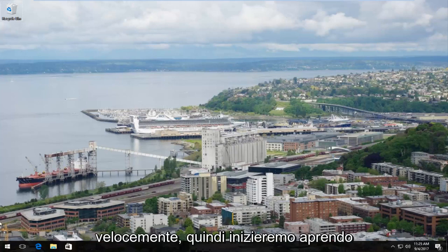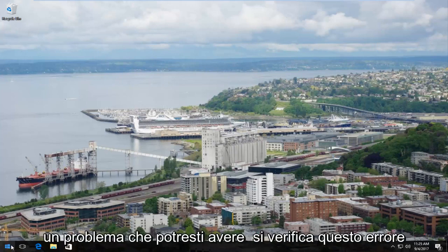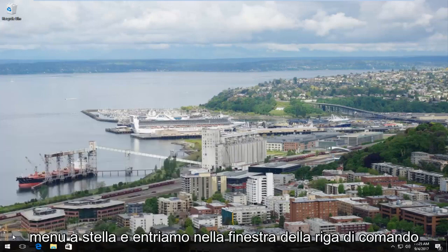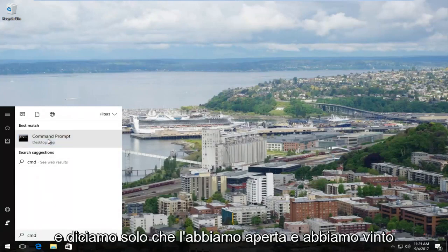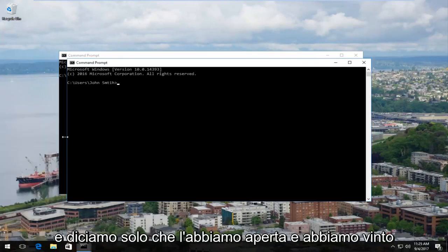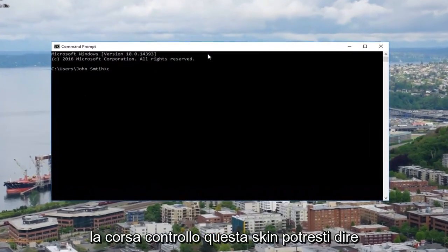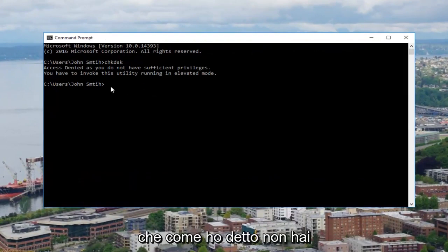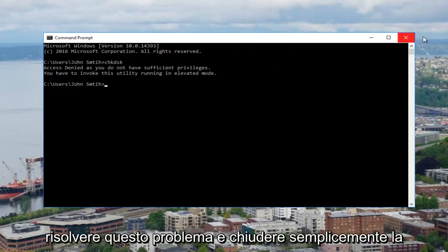We're going to start by opening up the start menu. As an example of an issue you might have, let's say we open up the start menu, go into the command line window, open it up, and we want to run a check disk scan. You might see that you do not have sufficient privileges.